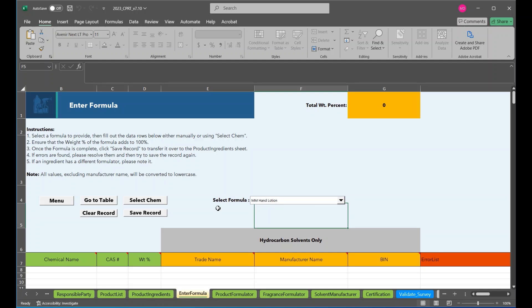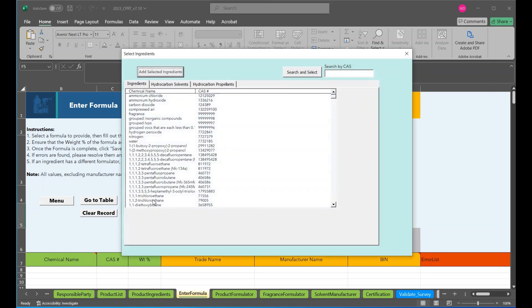Chemicals may be entered in manually. However, the enter formula page provides an option to select chemicals from a form. You can access that with the select chem button. Select the select chem button and the form will pop up with common chemicals.